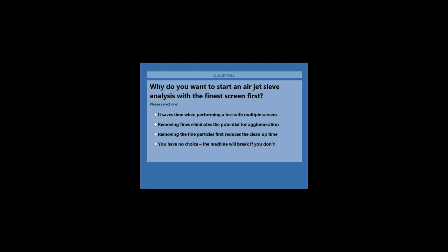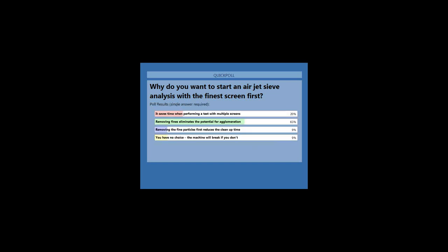Poll question four: why do you want to start an Airjet sieve analysis with the finest sieve screen first? A, it saves time when performing a test with multiple screens; B, removing the fines eliminates the potential for agglomerations to form and skew results; C, removing fine particles first reduces cleanup time; D, you have no choice, the machine will break if you don't. The results show 63% correctly chose B. We don't use multiple sieve screens simultaneously, and the machine keeps dust contained so cleanup is minimal.